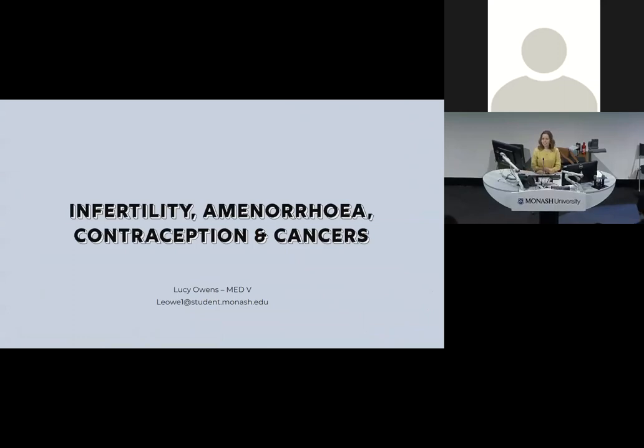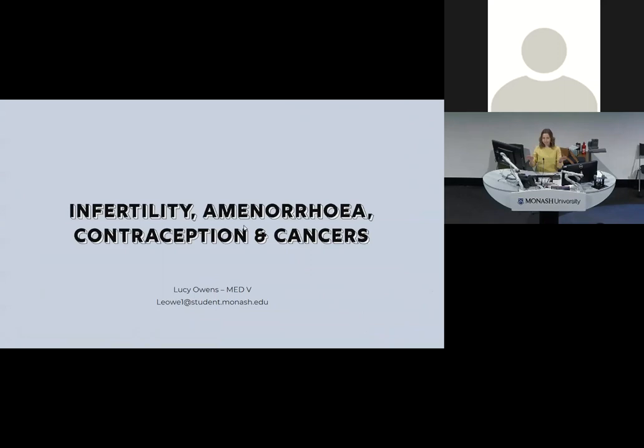Hi, my name is Lucy and I'm one of the fifth years. I'm covering quite a few big topics today: infertility, amenorrhea, contraception, and gynae cancers, all in 45 to 50 minutes. I'm sorry if I speak very quickly, but it should all be on the slides. If you have any questions afterwards, please feel free to email me or Facebook me — I'm happy to answer anything.